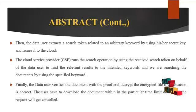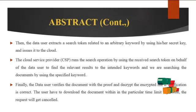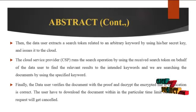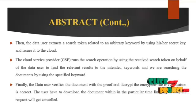Finally, data user verifies the document with the proof and decrypts the encrypted file if verification is correct. User has to download the document within a particular time limit, otherwise the request will get cancelled.